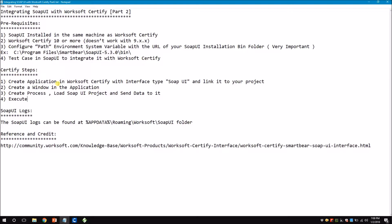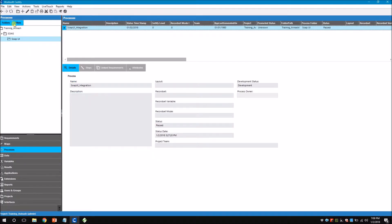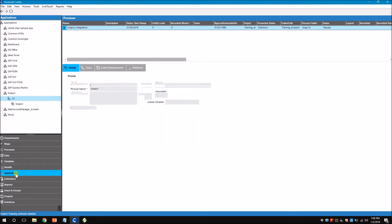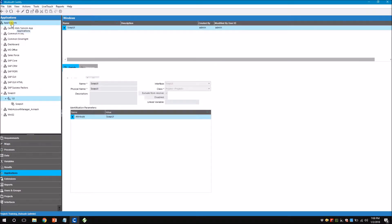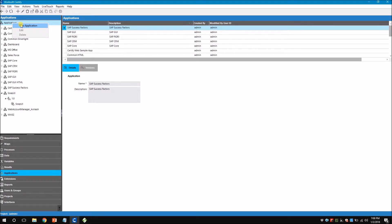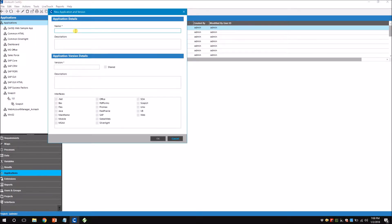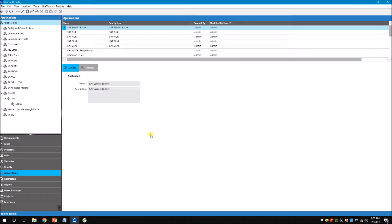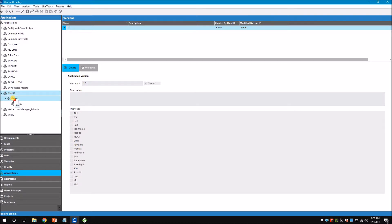The first step is to create an application. In my case I already have a project created, so I'm not going to create it again. I go to Applications and create a new application by right-clicking and selecting New Application. Give it a name — SOAP UI — and version 1.0, then share it to give others access. From Worksoft version 35.10 onwards you see there is a new entry under Interfaces called SOAP UI. Check this and click OK.